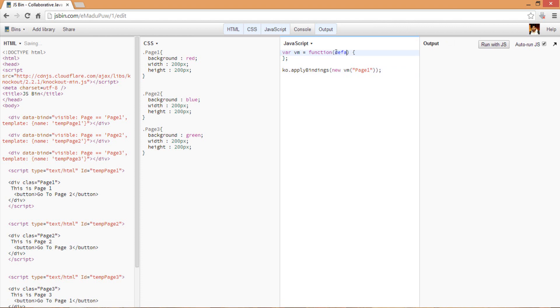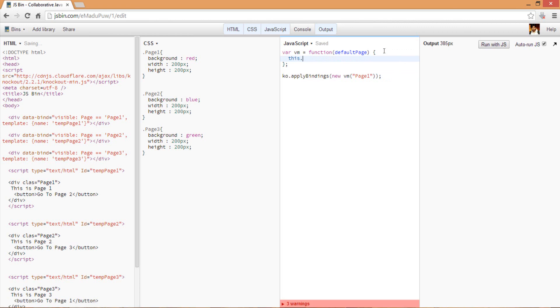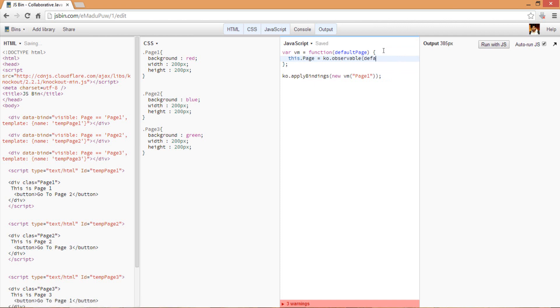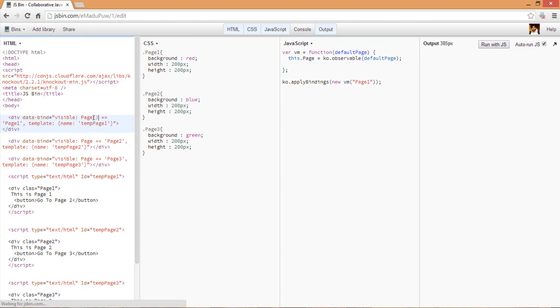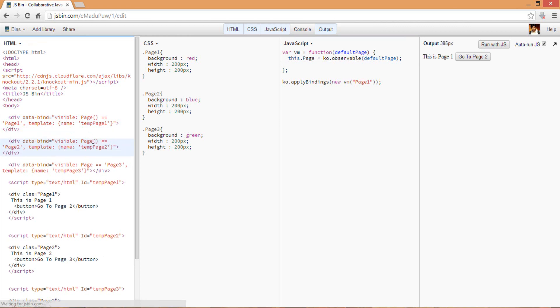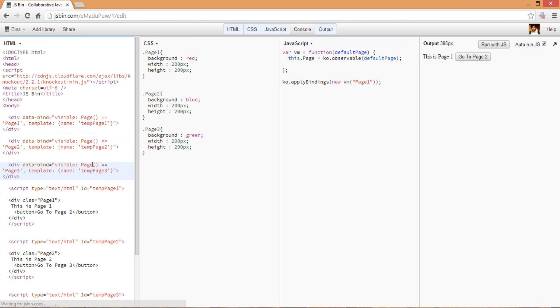What I want to do here is maybe set the default thing to page one, so this is my default page. Then I can create a property here that is the knockout observable and set it to the default page. One more thing I need to do - basically this is a knockout variable, so that's why we have to use parentheses because knockout observables are basically functions.